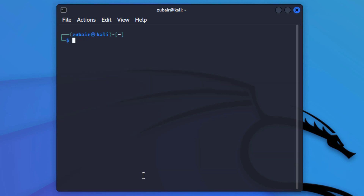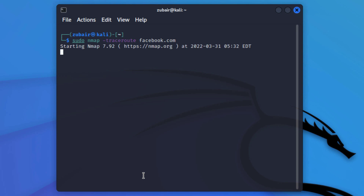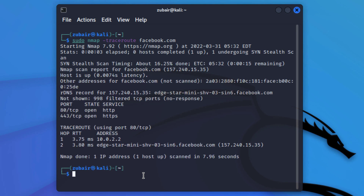I'm sure you have an idea about traceroute. Let's trace any prominent website. I'll write: sudo nmap --traceroute facebook.com and hit enter. It will trace the route to facebook.com. Here we are done with our traceroute and we have all the information about the traceroute to facebook.com.